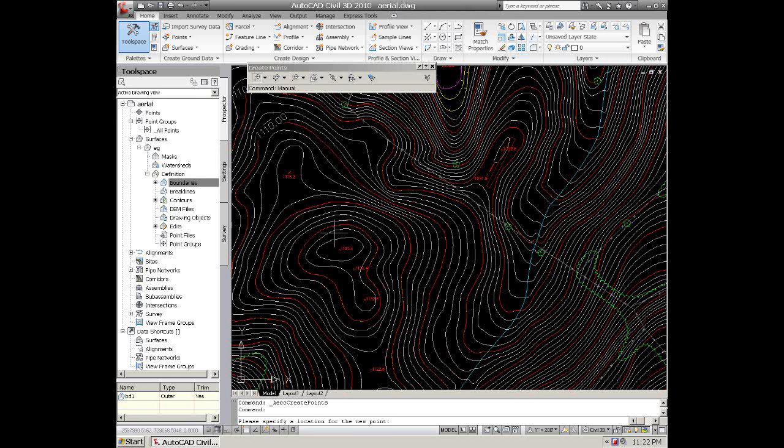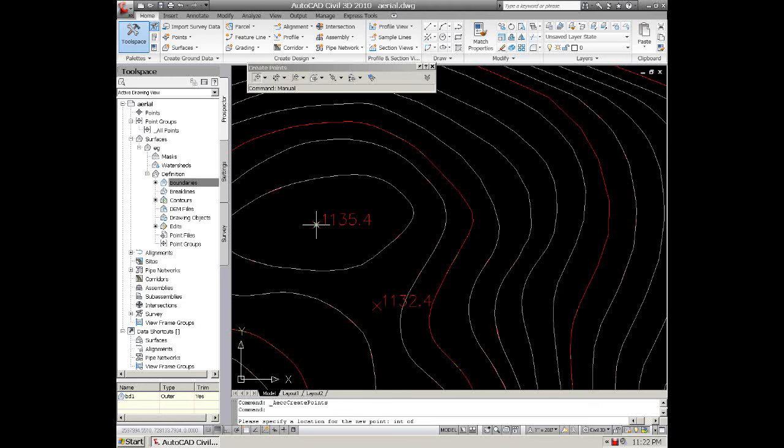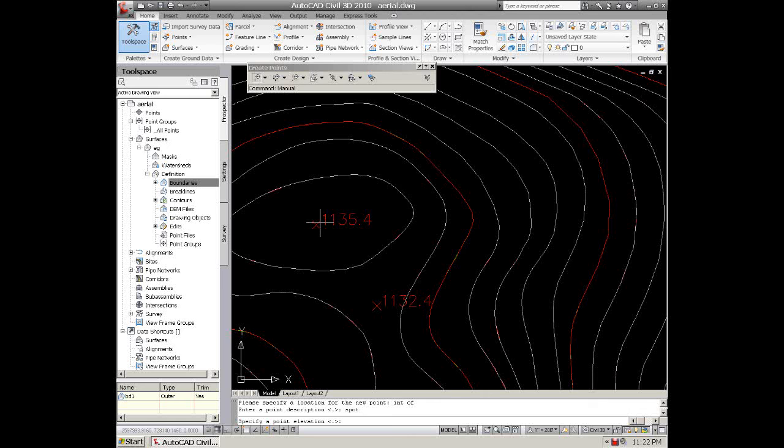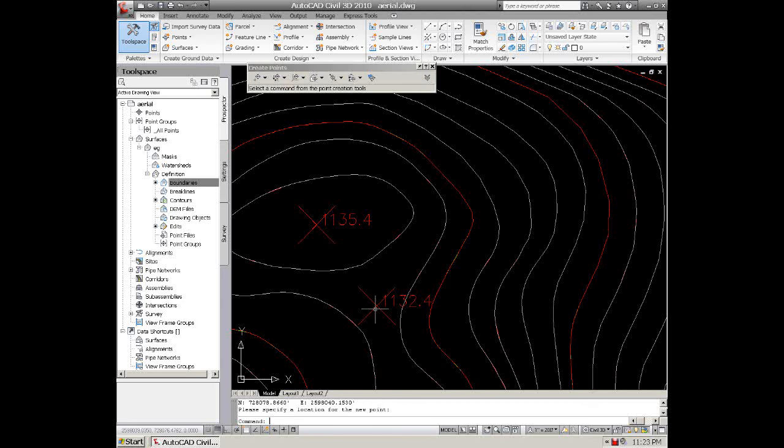And it will ask you what location, if it's either the node or the intersection of where the shot was taken. Description, we can call it spot. Elevation will be what it is. And we can do another one. Spot.